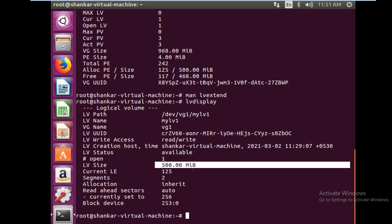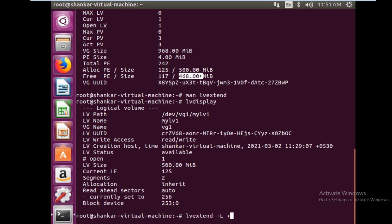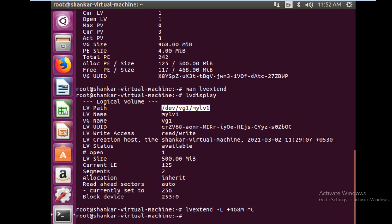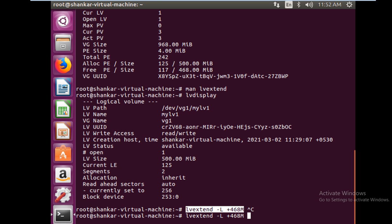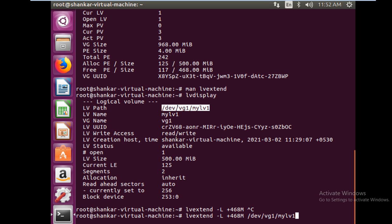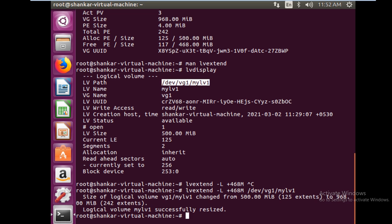You want to extend it to let's say 900 MB or whatever is available till the max capacity. What we can do is lvextend and then minus capital L plus - we have 468 MB space available in my volume group, so I would say 468 MB, and then you have to give the LV path. So I would just copy it and paste it.